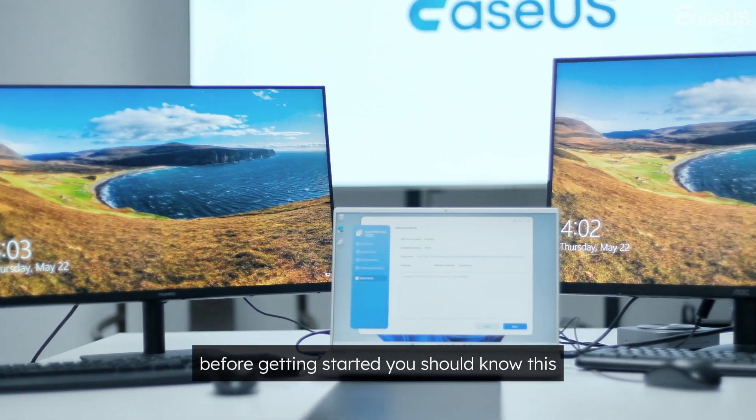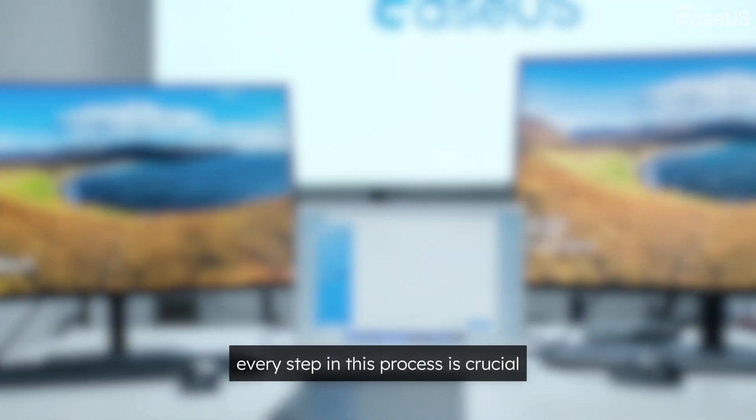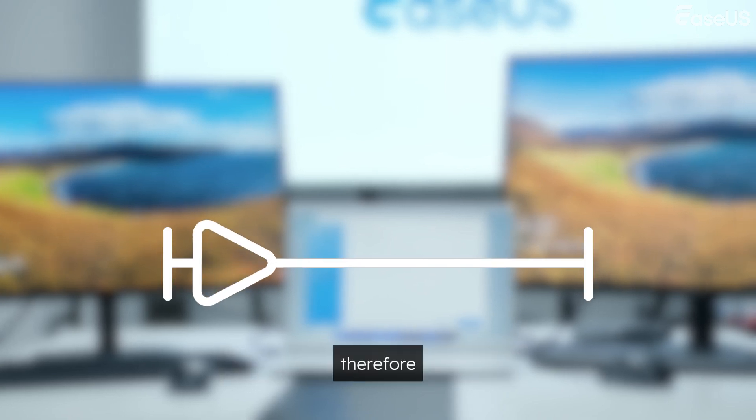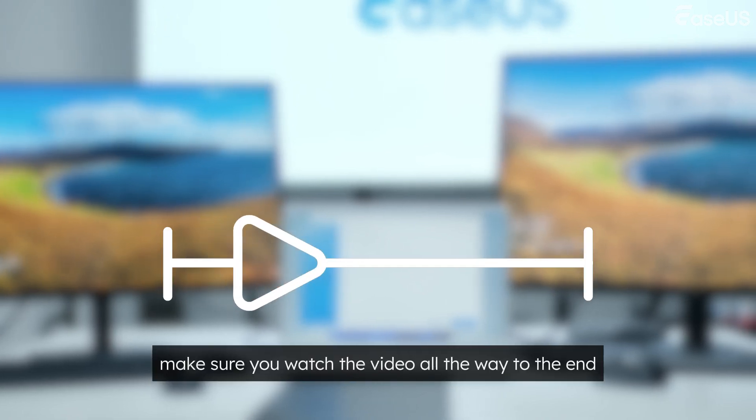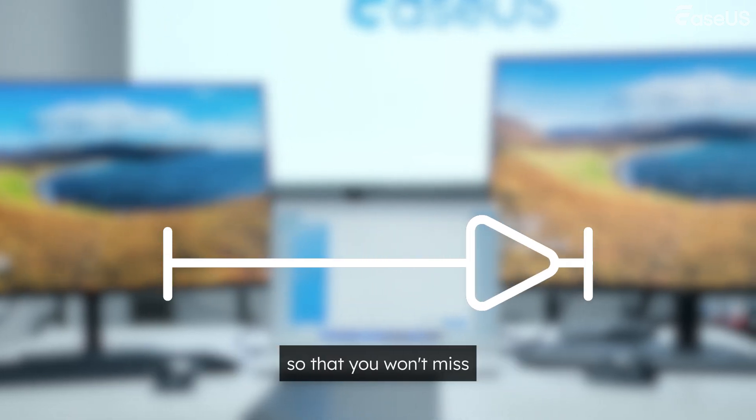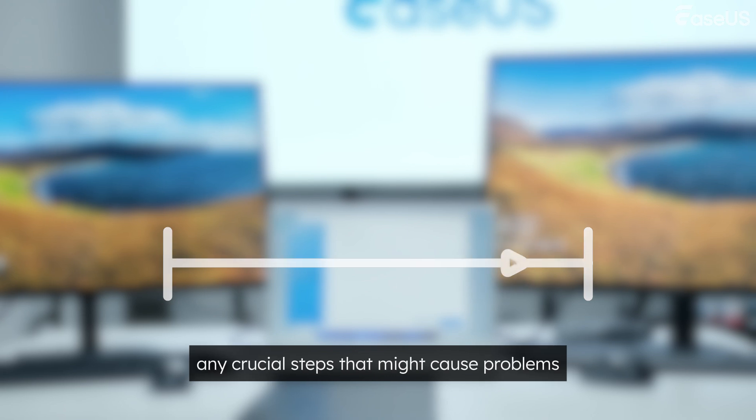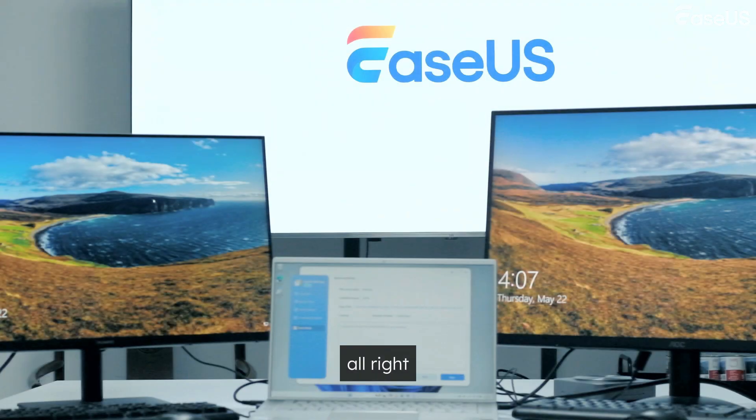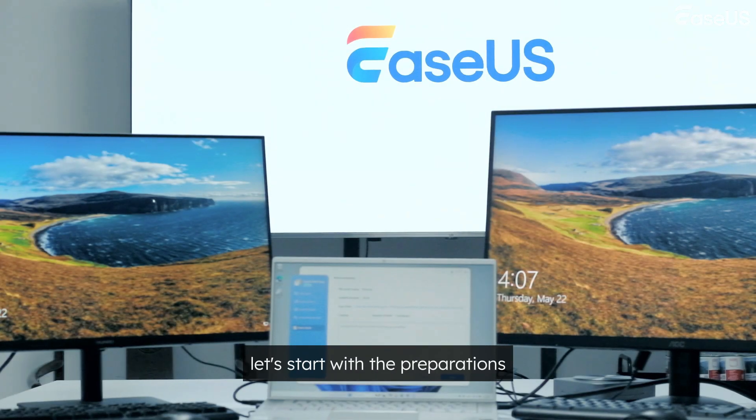Before getting started, you should know this. Every step in this process is crucial. Therefore, make sure you watch the video all the way to the end, so that you won't miss any crucial steps that might cause problems. Alright, let's start with the preparations.